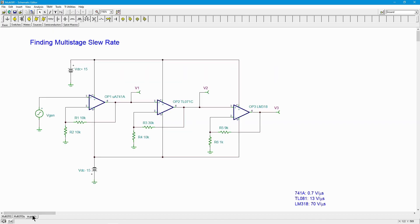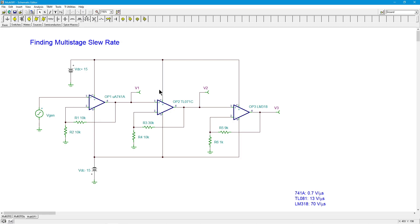Consider a three-stage op amp circuit using three different op amps with three different slew rates. It's a non-inverting configuration for each one. The first stage uses a 741 with 10k over 10k — that's a gain of two. The second uses a TL071 with 30k over 10k — that's a gain of four. The final output stage uses an LM318 with 9k over 1k — that's a gain of ten.